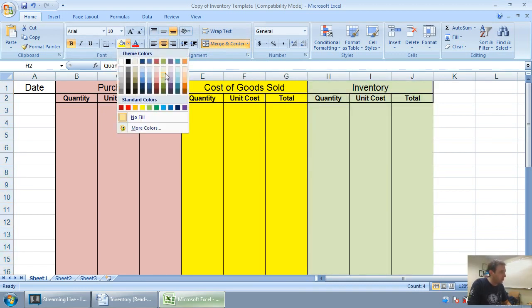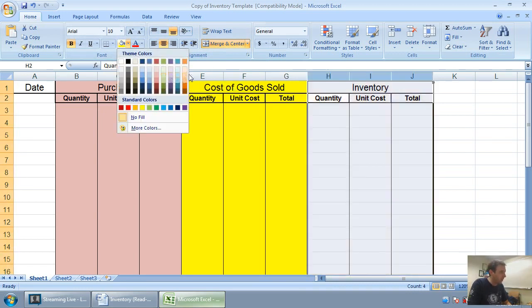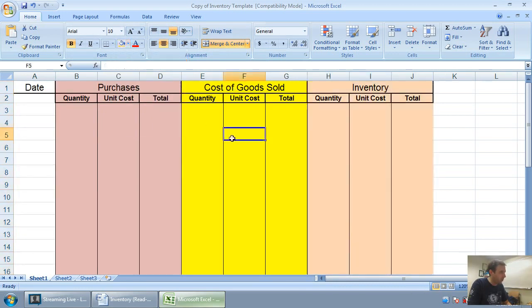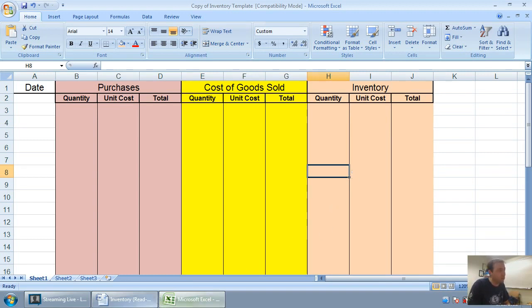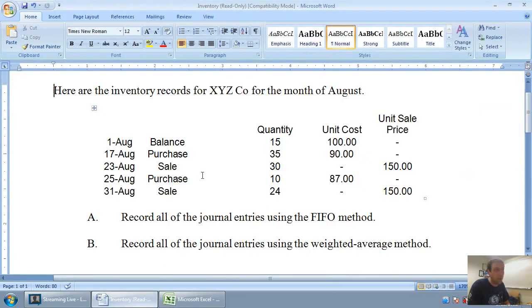And the final column, perhaps the most important, I'll highlight in orange there, is like a running total of our inventory. So keep track of what's going on in our inventory. Without any further ado, let's get started.